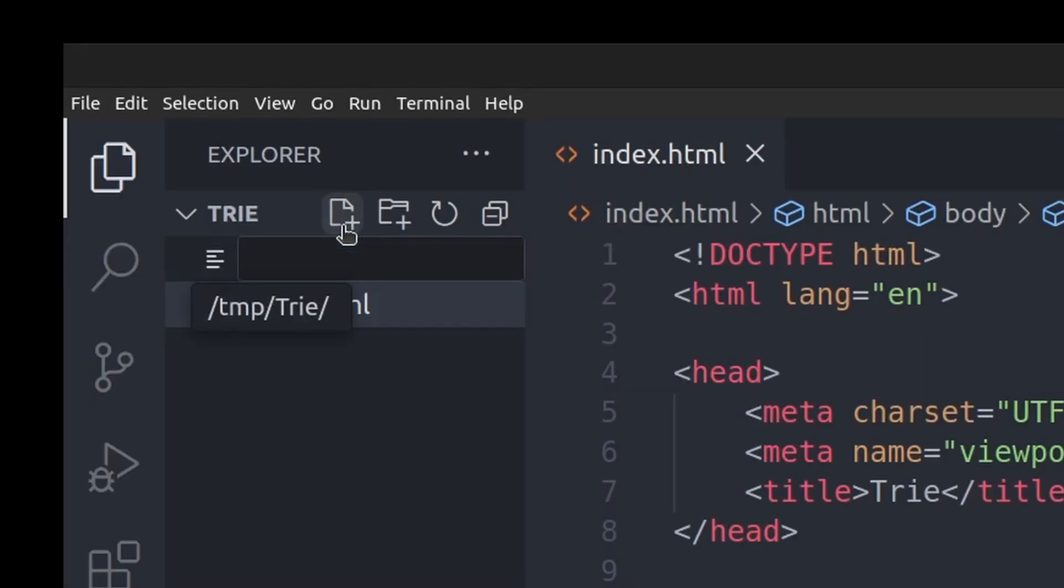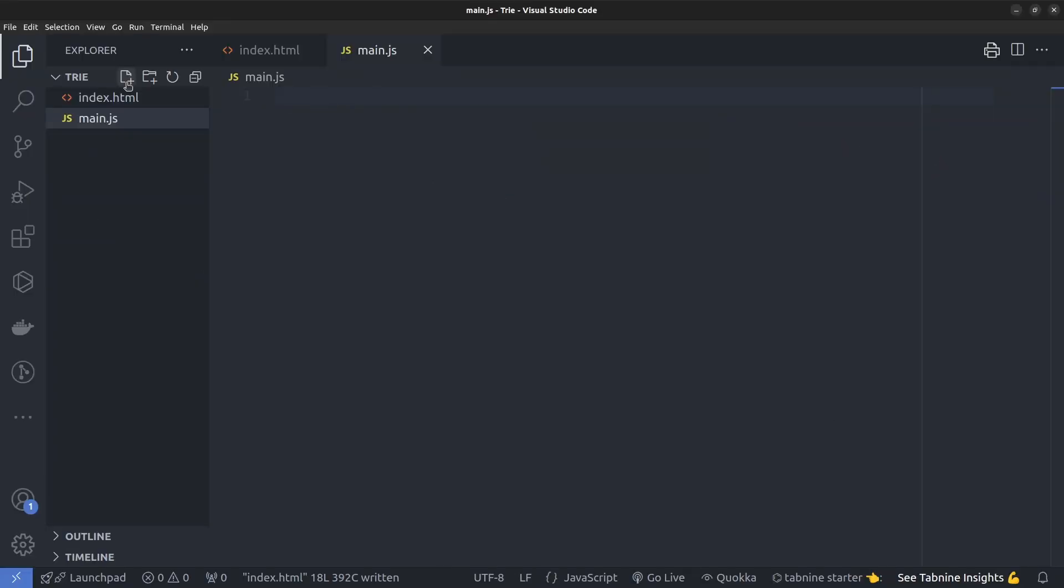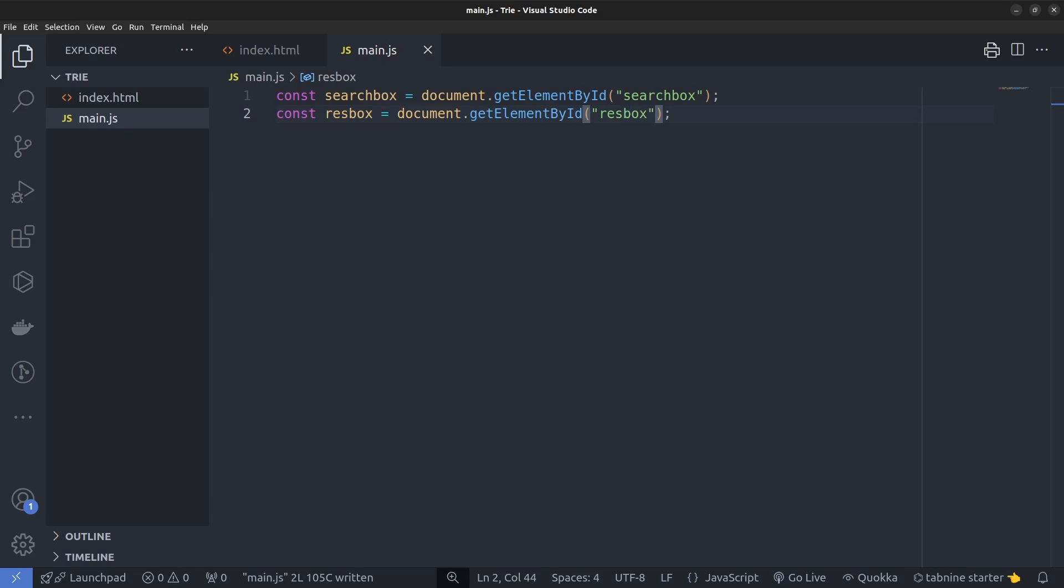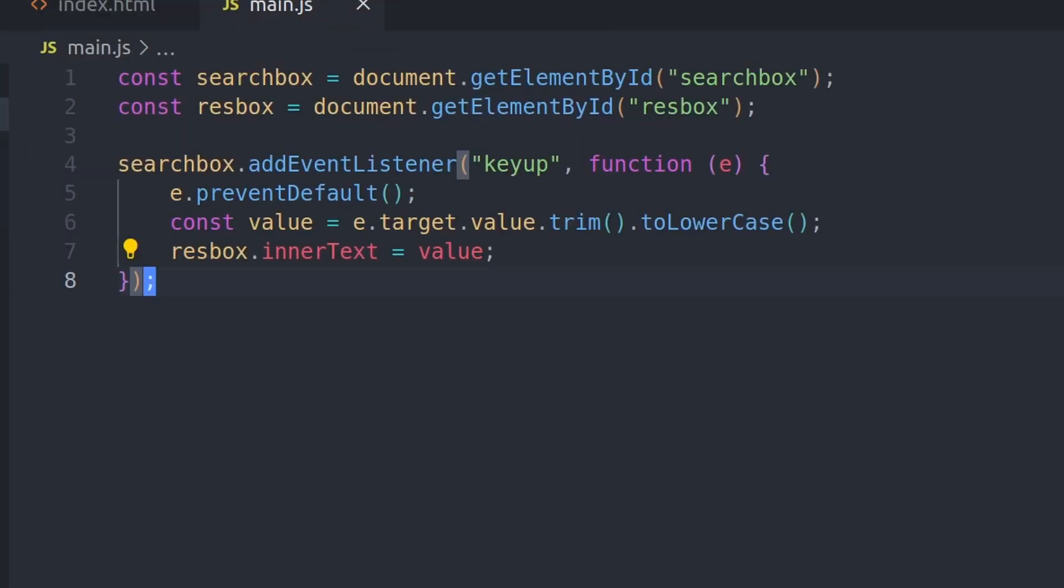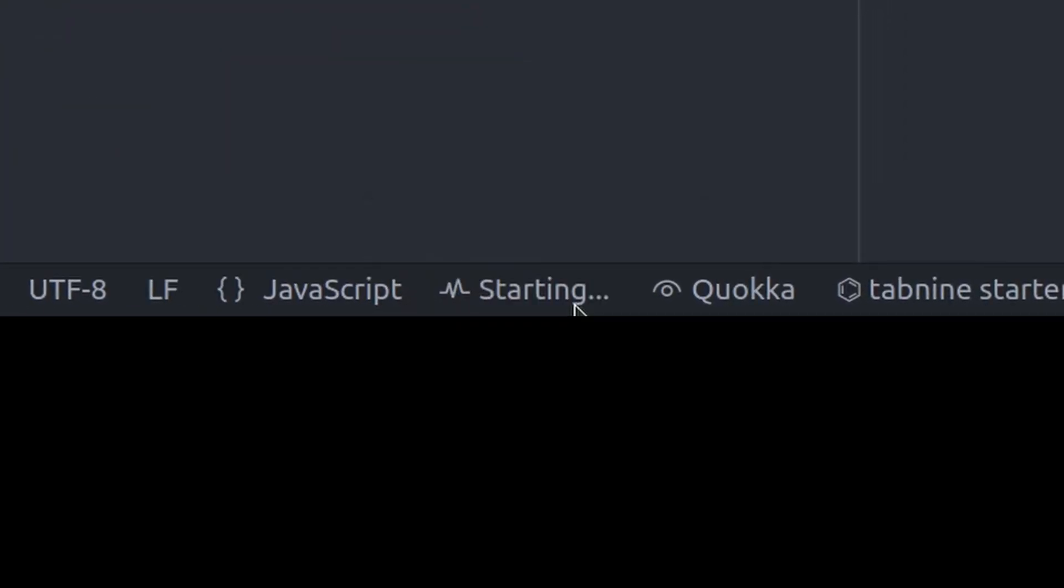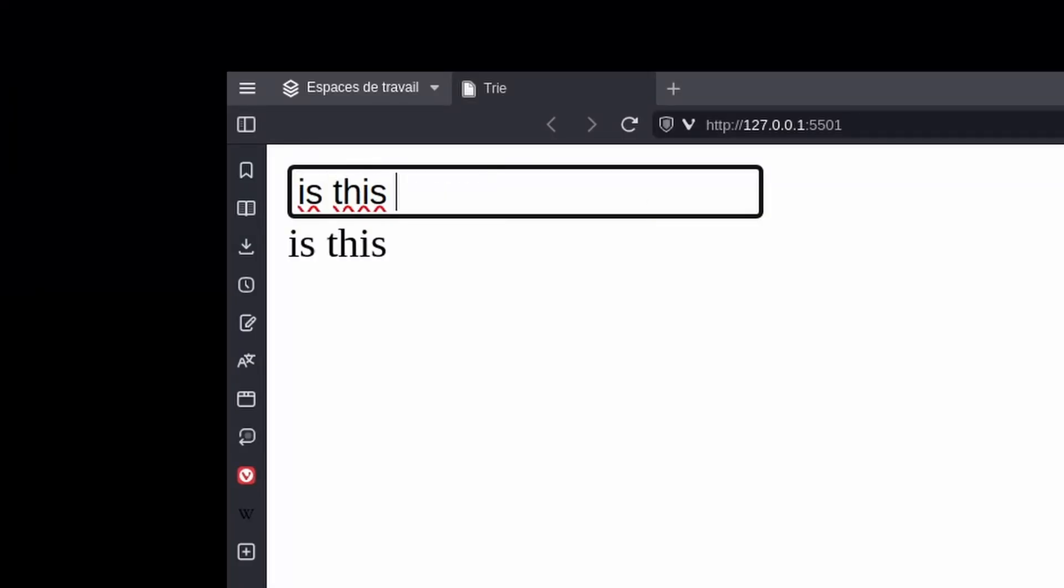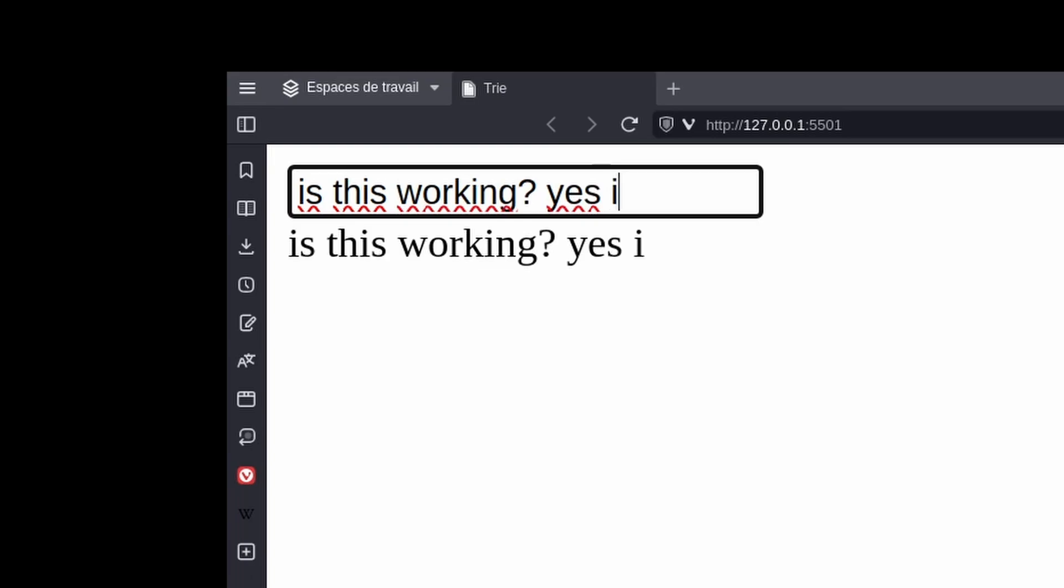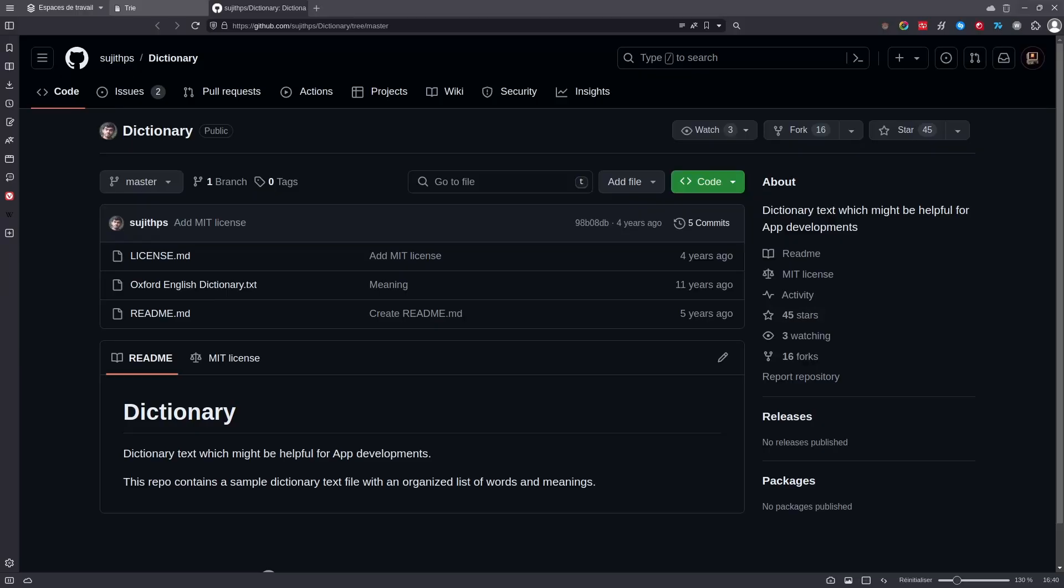Let's create this main.js file and define two constants to hold the input and the div. Now we can add an event listener to the input. So on key up, we can get the value of the input and add it to res box. Let's start up a live server and try it. Is this working? Yes it is.